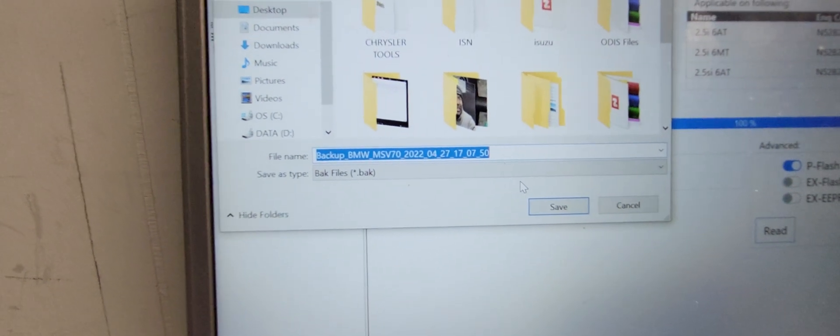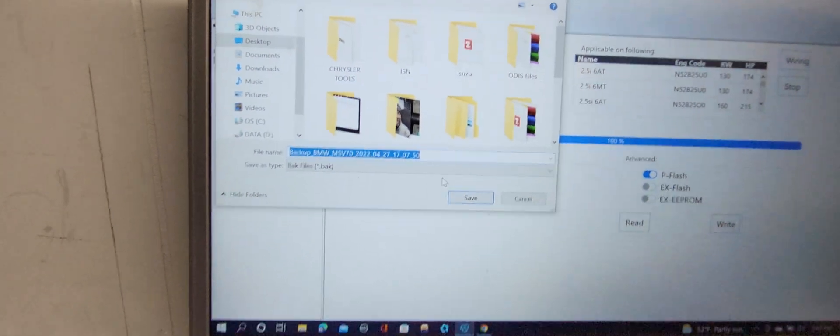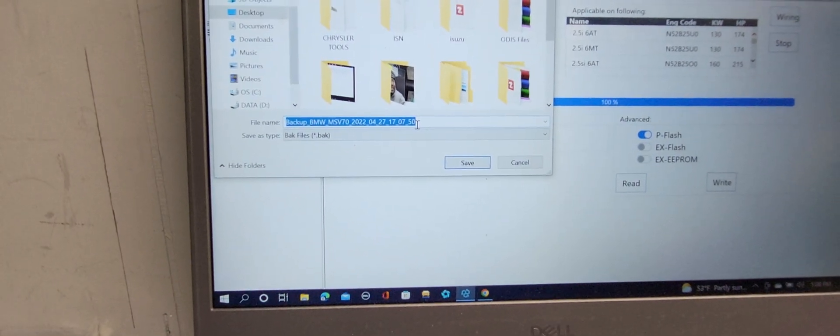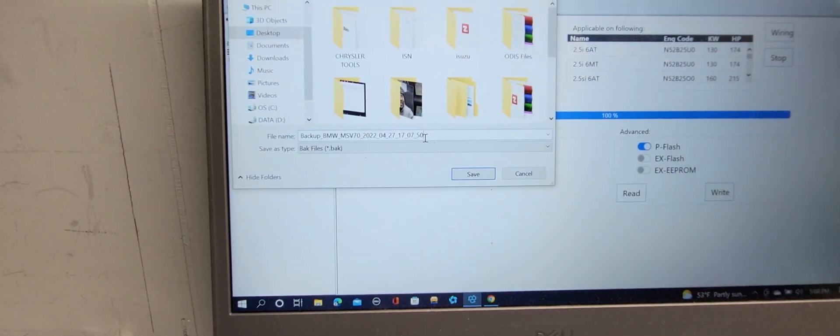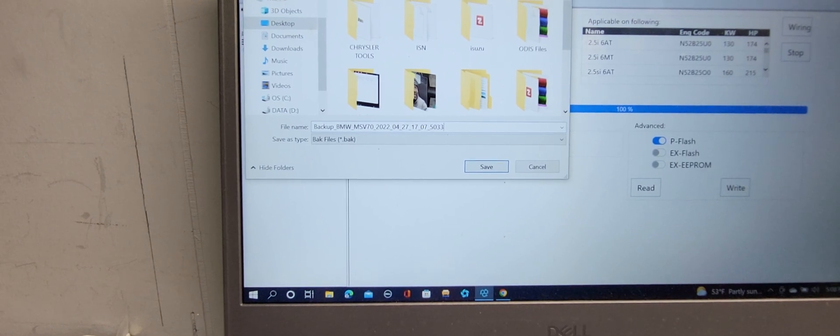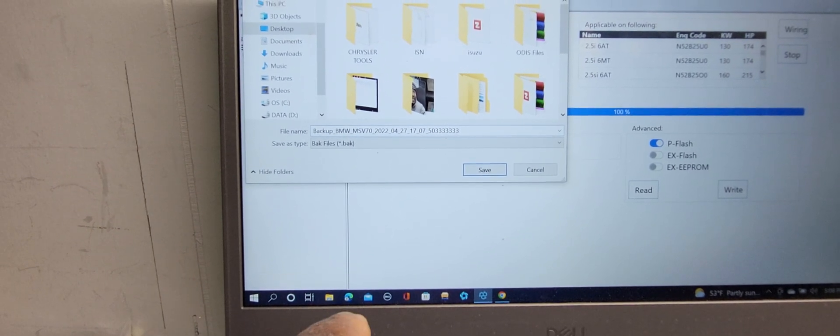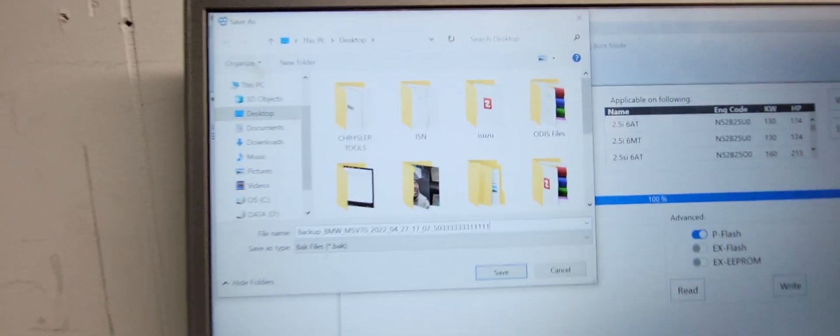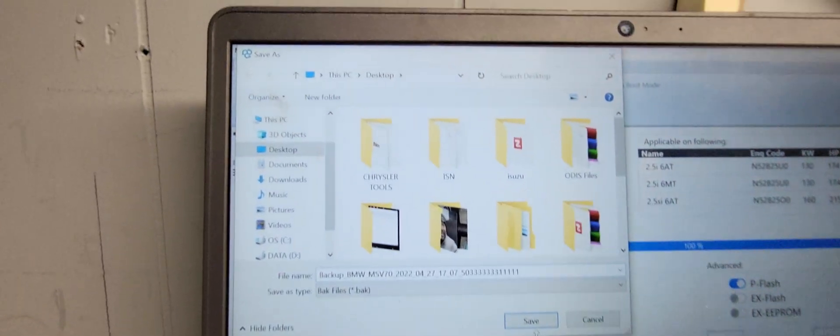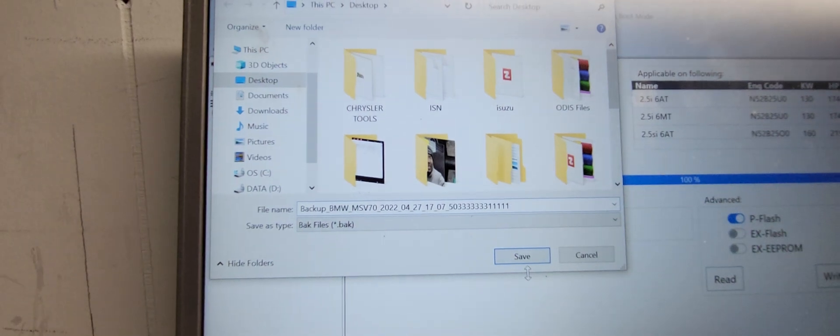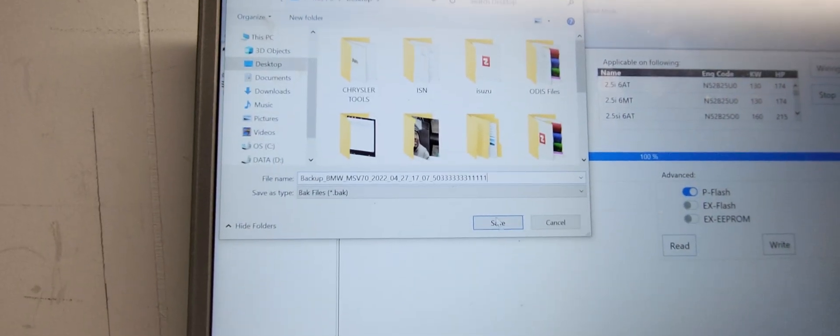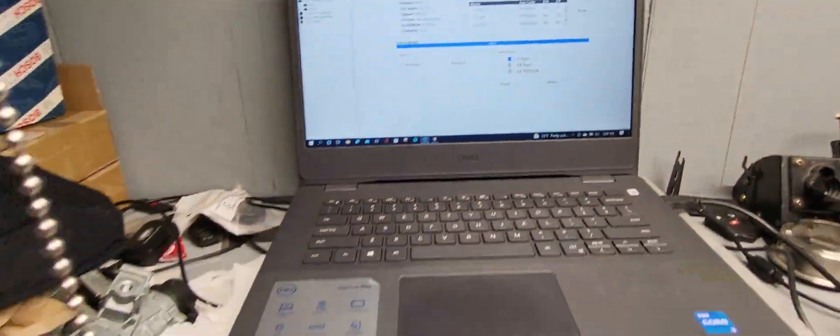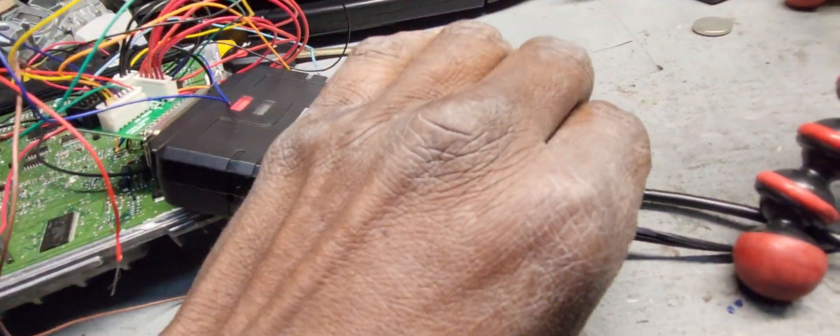Put something so you can know what it is. I'm going to put three three three three just to know, and save it where it is, desktop backup BMW, save.